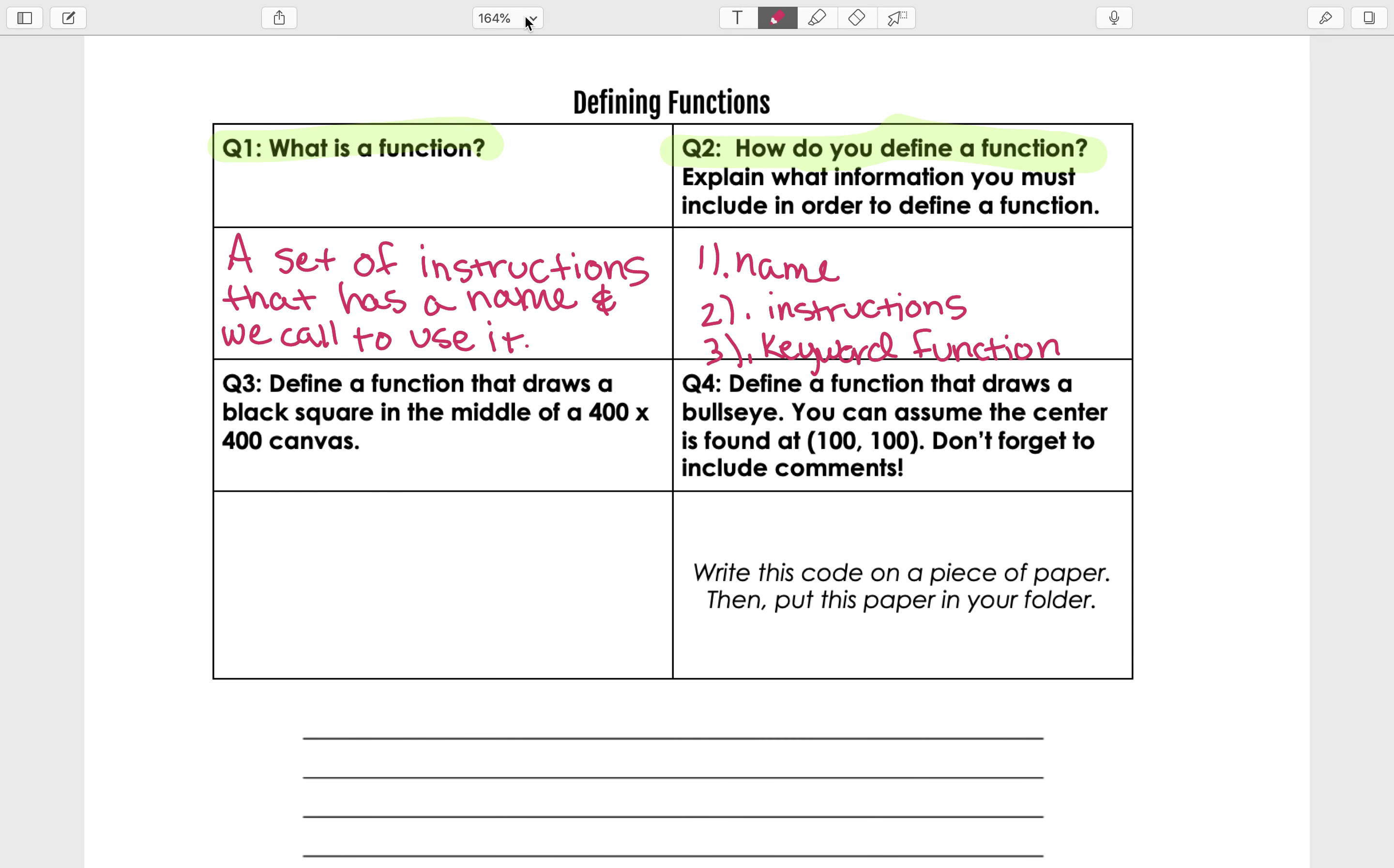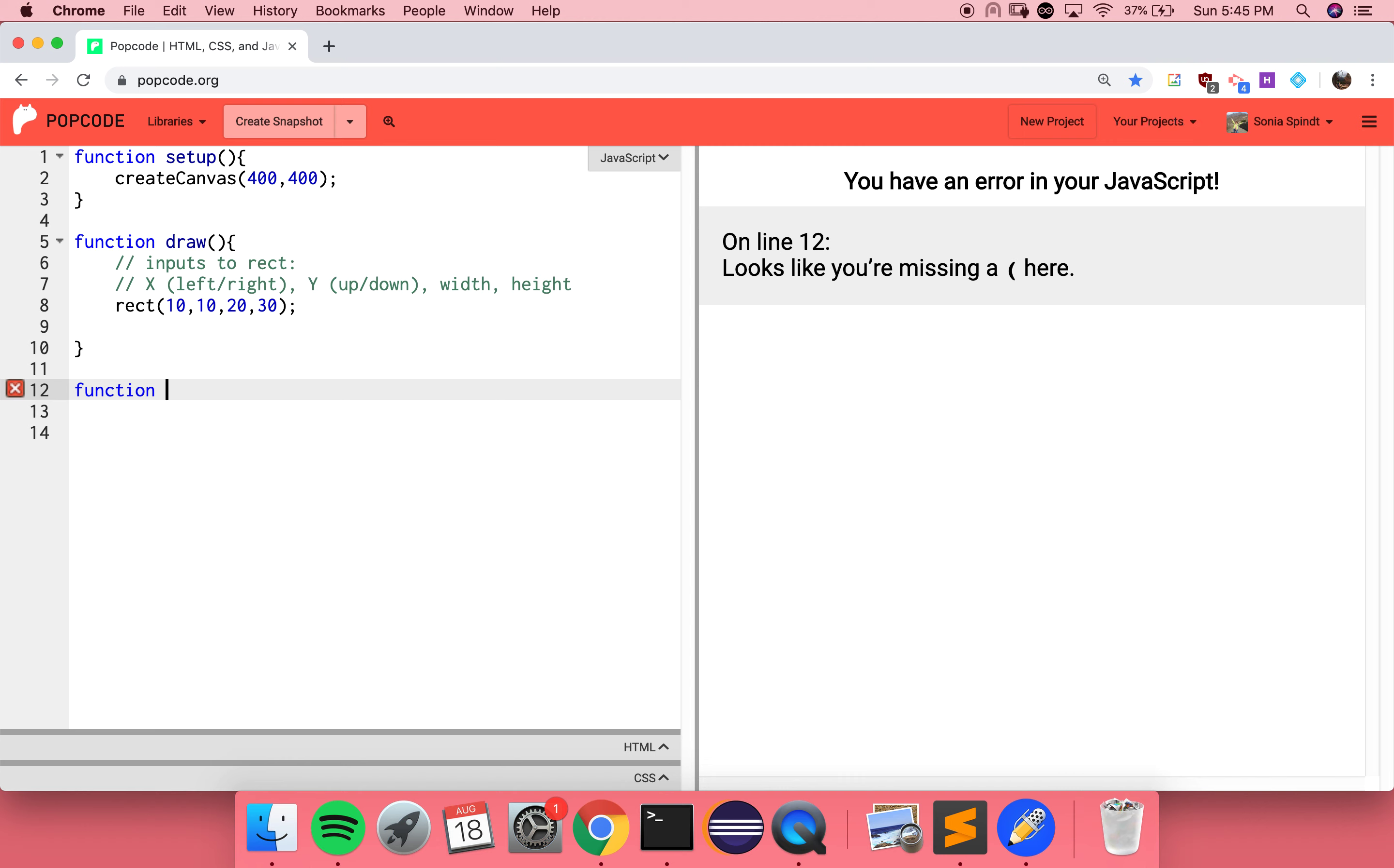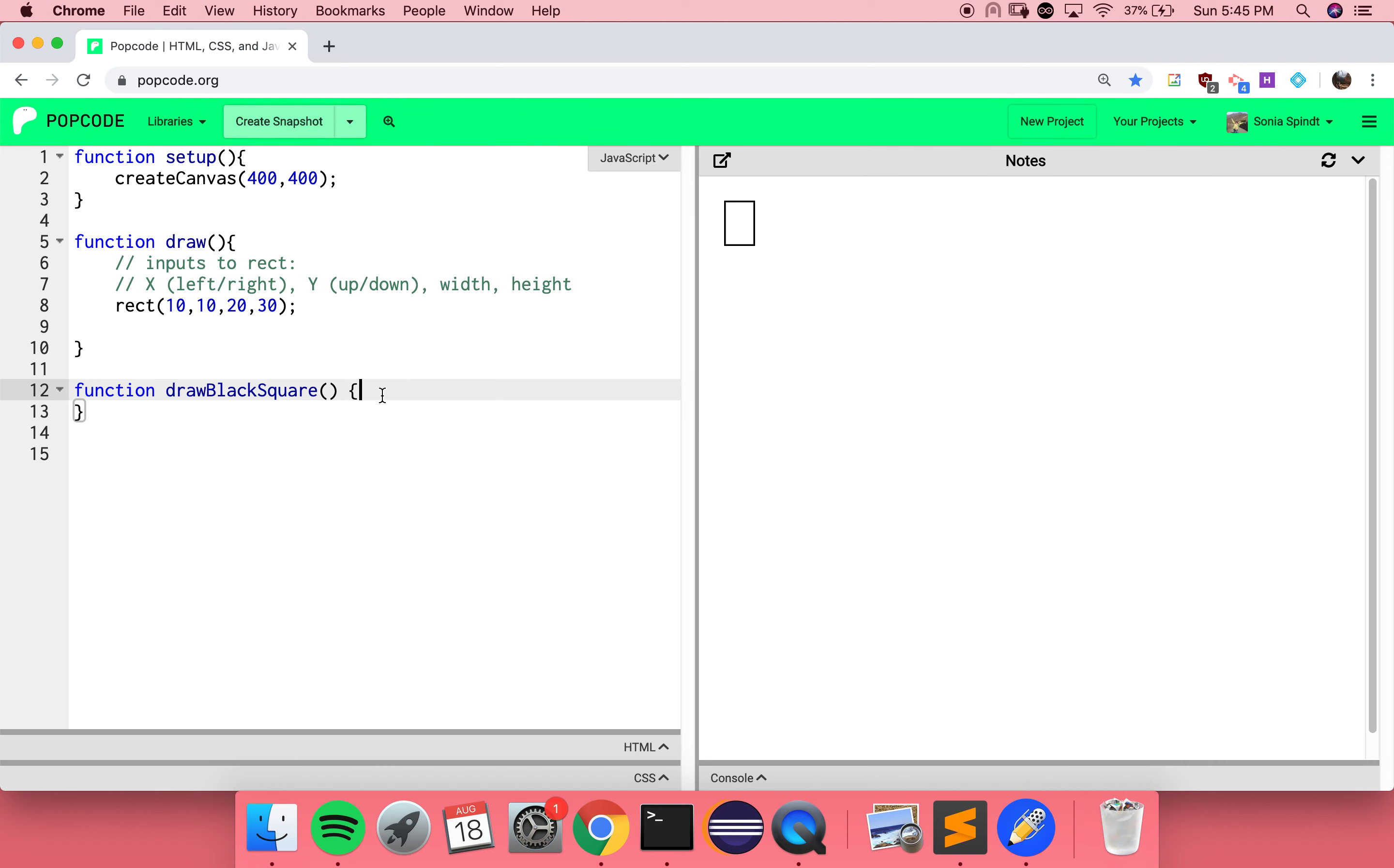Let's take a look at this. We want to define a function that draws a black square in the middle of a 400 by 400 canvas. Here we actually already have a 400 by 400 canvas. That's what the setup function is doing. I want you to define your own function that draws a black square in the middle of this 400 by 400 canvas. I've got to start with the keyword function. Then I need my name. I'm going to call it draw black square. You remembered that you can't have any spaces in the name. Then I need parentheses. I need my two curly braces, and then all the instructions go in the middle.